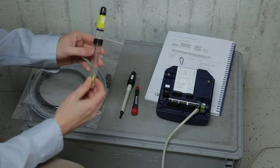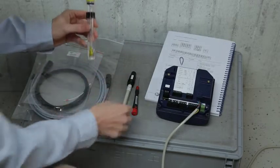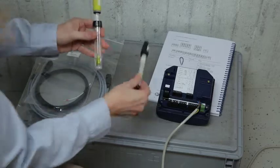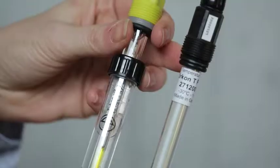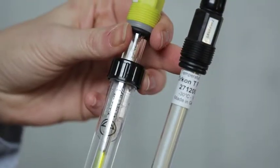In this film, we show you the wiring of a pH sensor with separate temperature sensor.